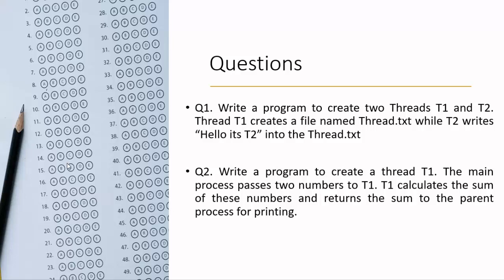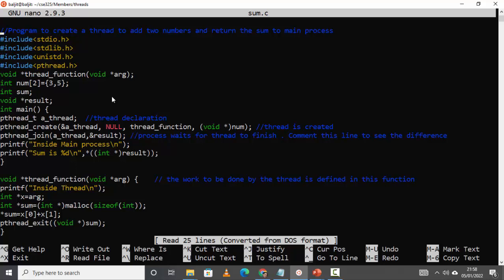Question number two: write a program to create a thread t1. The main process passes two numbers to t1. The thread is supposed to calculate the sum of those numbers and return the sum back to the parent process for printing. The parent passes two numbers to the thread, the thread calculates the sum, and then returns it for the parent to print. I have taken an array and predefined the numbers — you can also use scanf. The sum integer is to calculate the sum, and result is to store the sum returned by the thread.